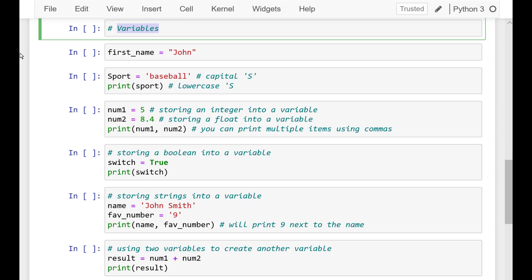So how do they work? We declare a name on the left side of the equals operator. And on the right side we assign the value that we want to save to use later.